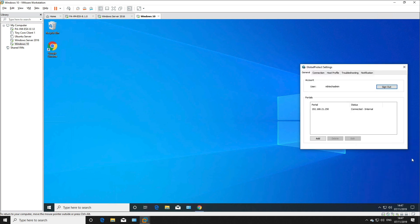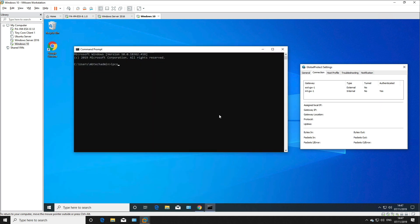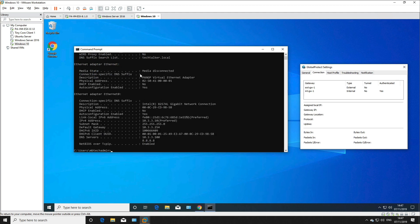As you can see, we are connected to the internal gateway. Going into Settings and Connection, both gateways are listed and we're authenticated using the internal gateway. Running 'ipconfig /all' in a command prompt shows the GlobalProtect virtual Ethernet adapter has no IP address assigned — we're still using the static IP of the Windows 10 client, which is expected for the internal gateway scenario.